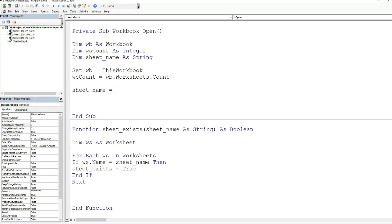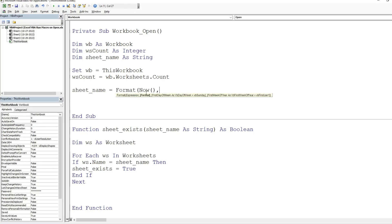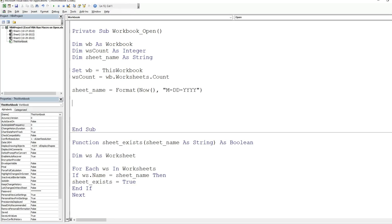The 'worksheetCount' variable is set equal to 'wb.Worksheets.Count'. The 'sheetName' variable is set to today's date in a month/two-digit-day/four-digit-year format. We use the NOW function nested inside the FORMAT function — the first argument is NOW (which returns today's date with a timestamp) and the second is the format string. We then write an If condition to check whether the output of SheetExists is True or False, passing in our sheetName variable.